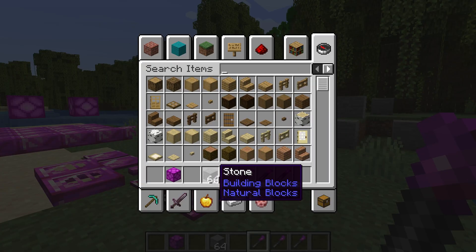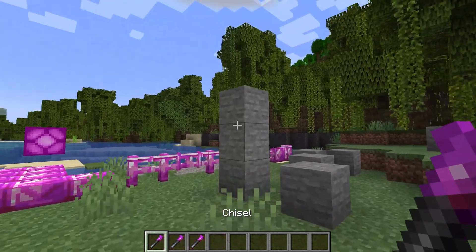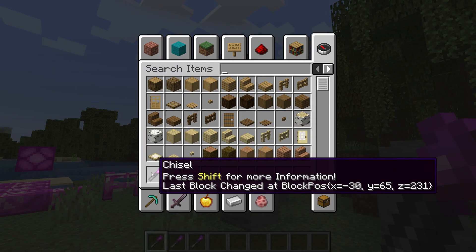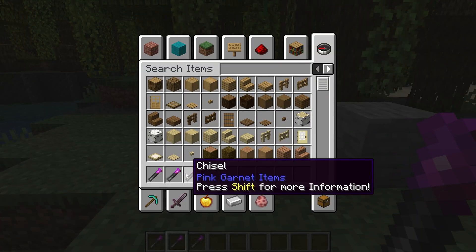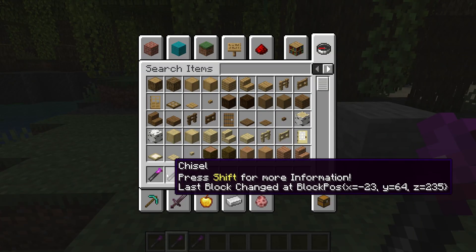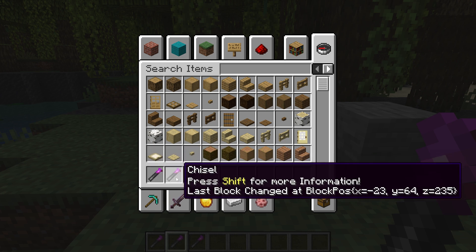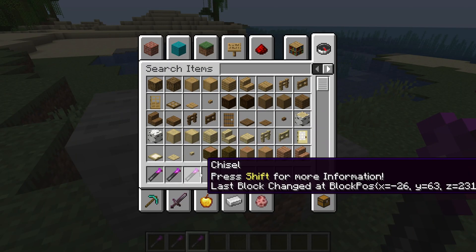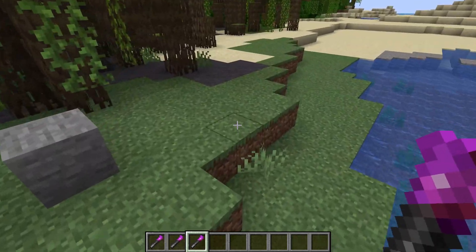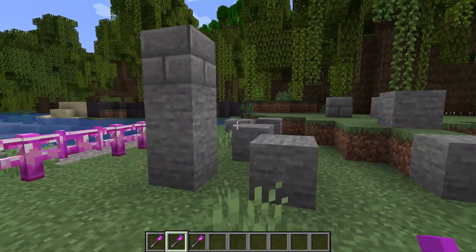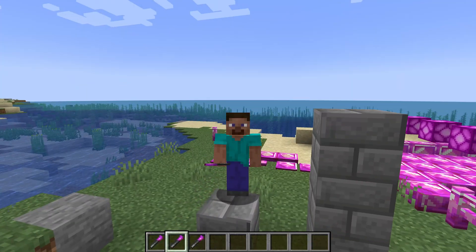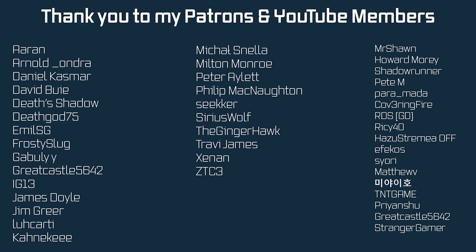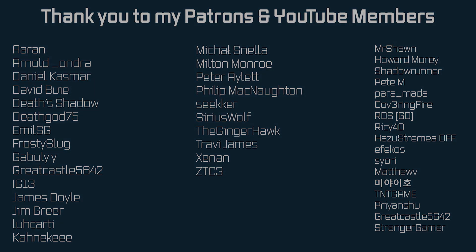Back in Minecraft, I have three chisels. Taking the first chisel and chiseling a block, hovering over it shows 'Last block changed at: -30, 65, 231'. Taking another chisel and using it shows '-23, 64, 235' — different because they are different item stacks. Using the third chisel shows yet another position. I can also overwrite it: using the same chisel on a new block updates to the new position. That's the idea of item stacks and custom data components.